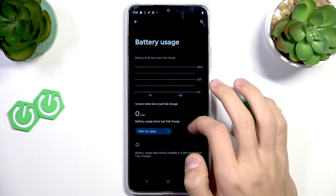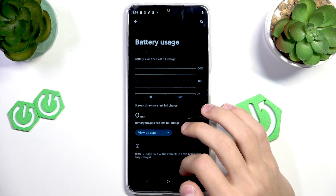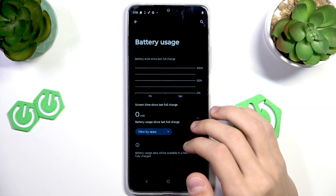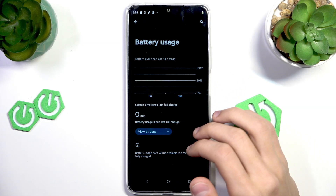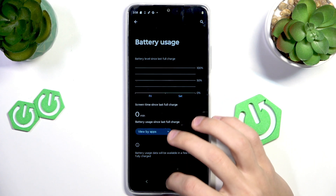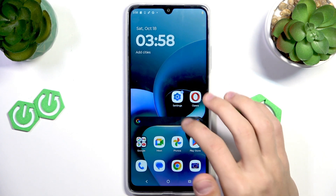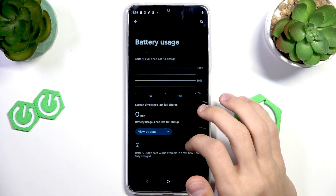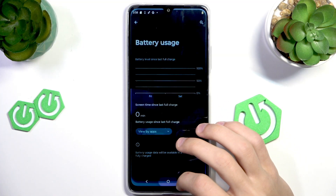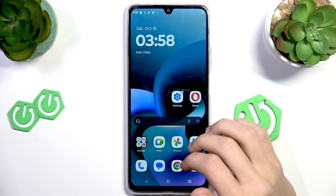You can check those stats and then act based on those things. You can maybe limit some of the actions that the app makes, or maybe just use the apps less, and that will also help with the battery.